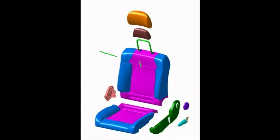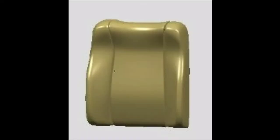Hello friends, welcome back to my channel. Today we are going to see a simple technique of how to design a foam pad model in any mechanical software. This video helps to provide a fair representation technique to create a successful foam pad model.